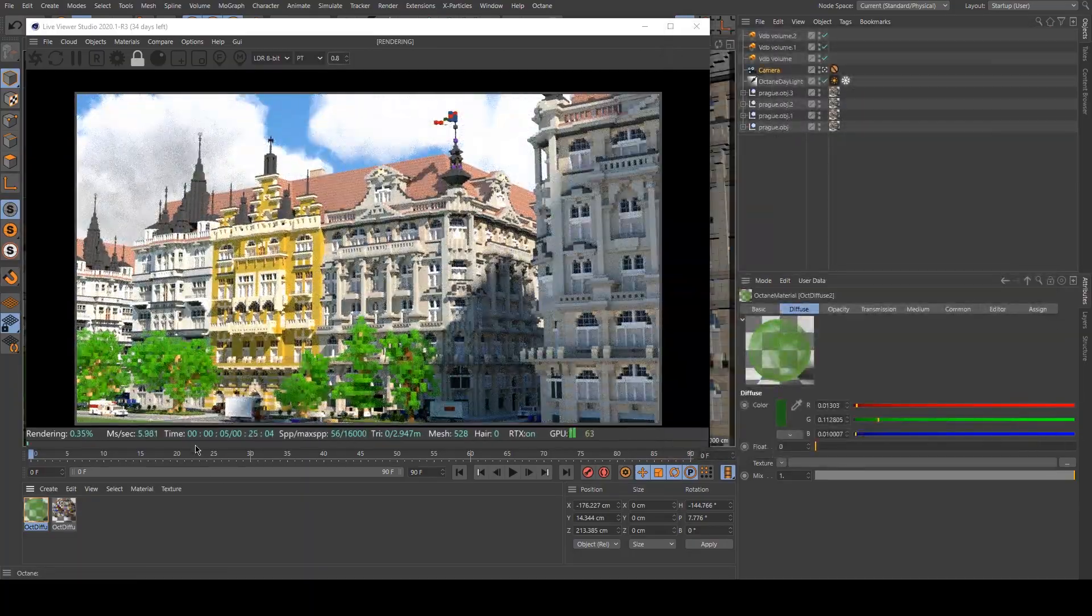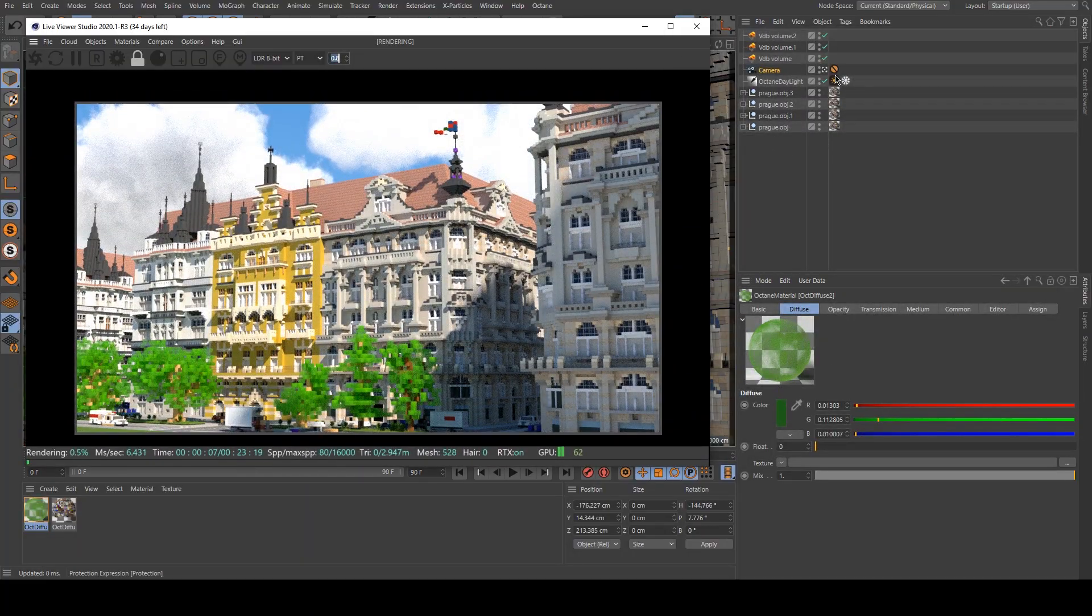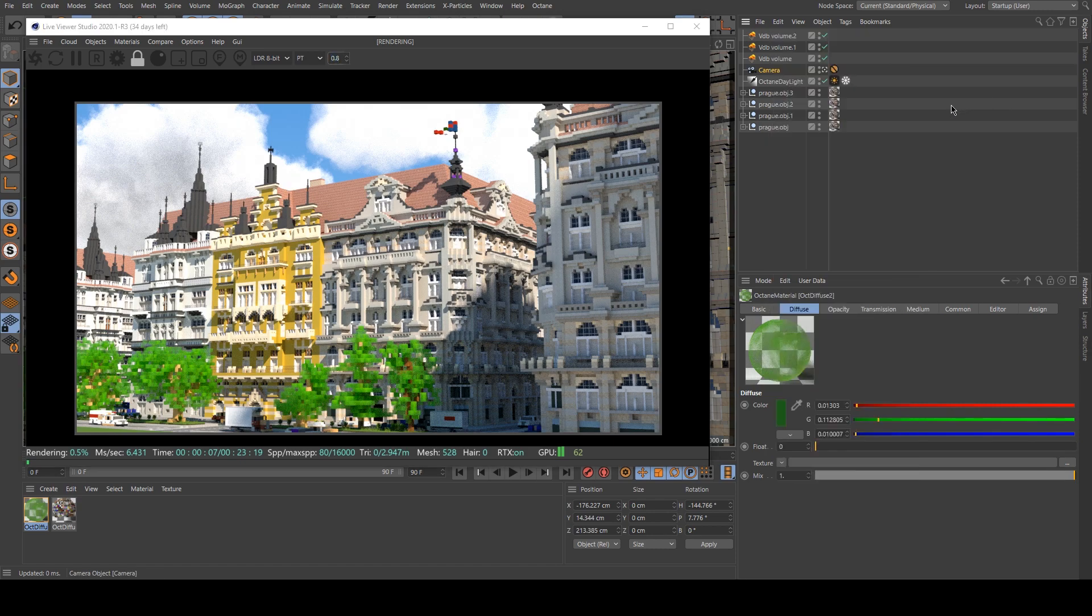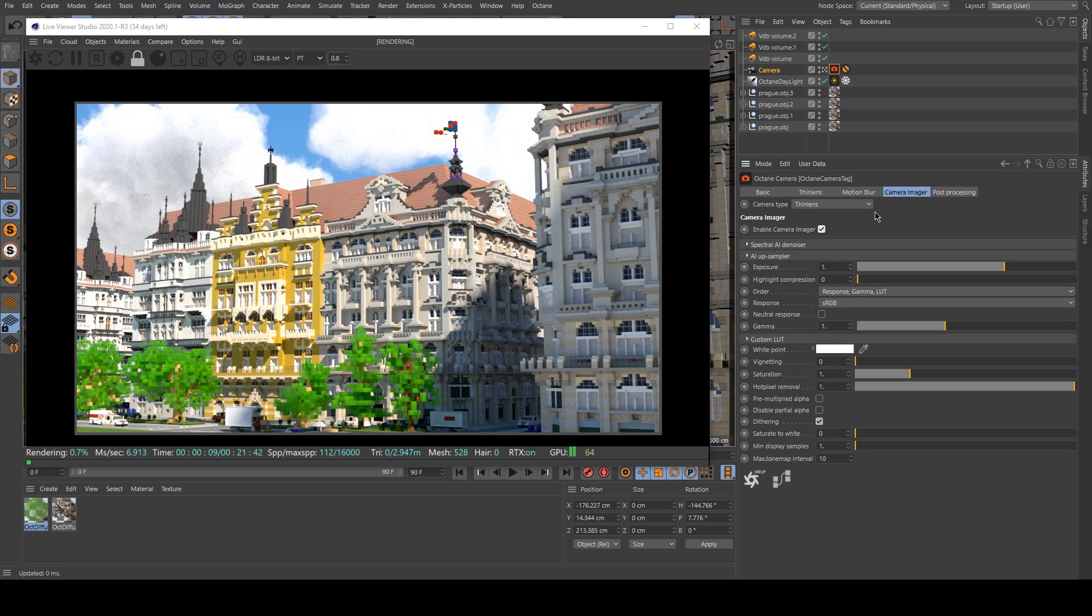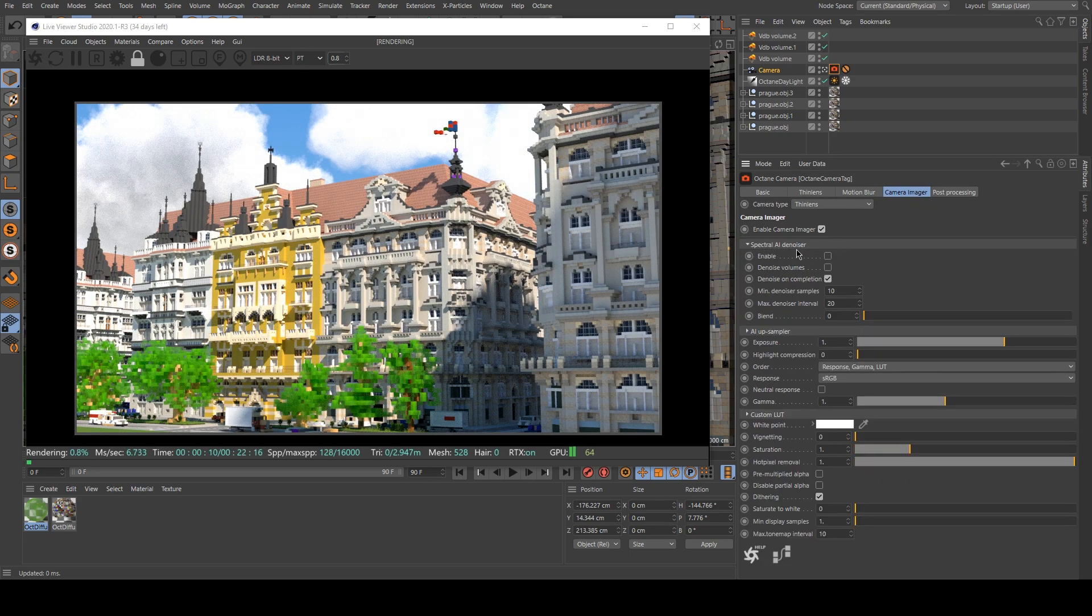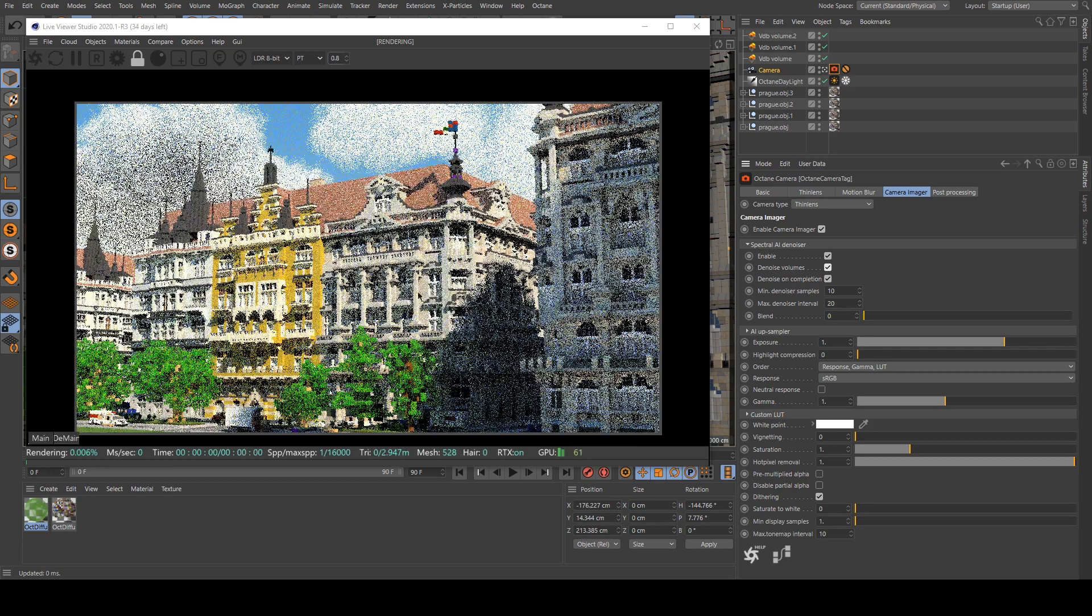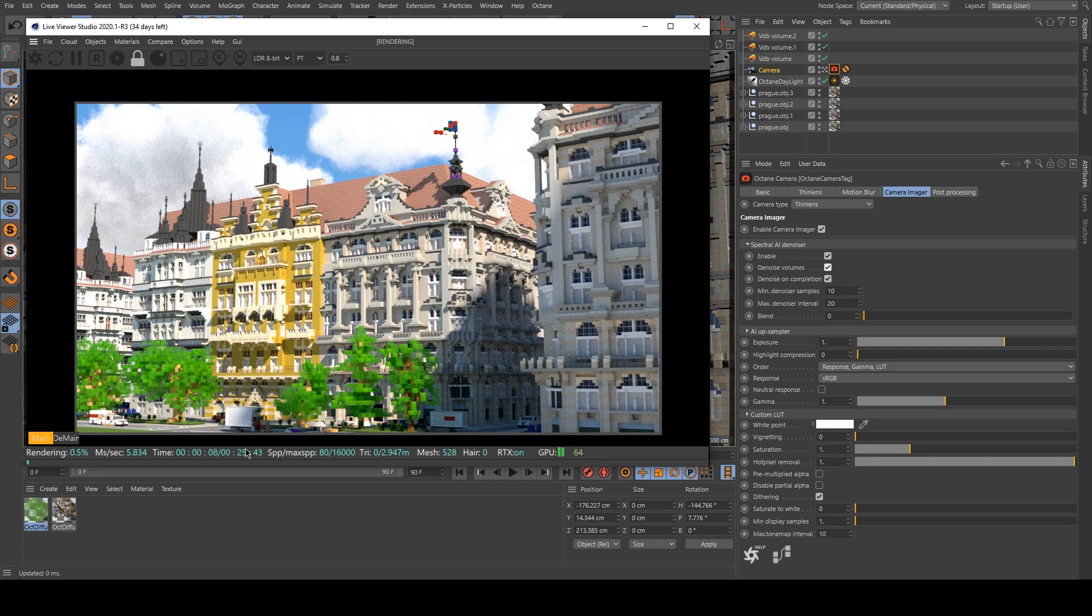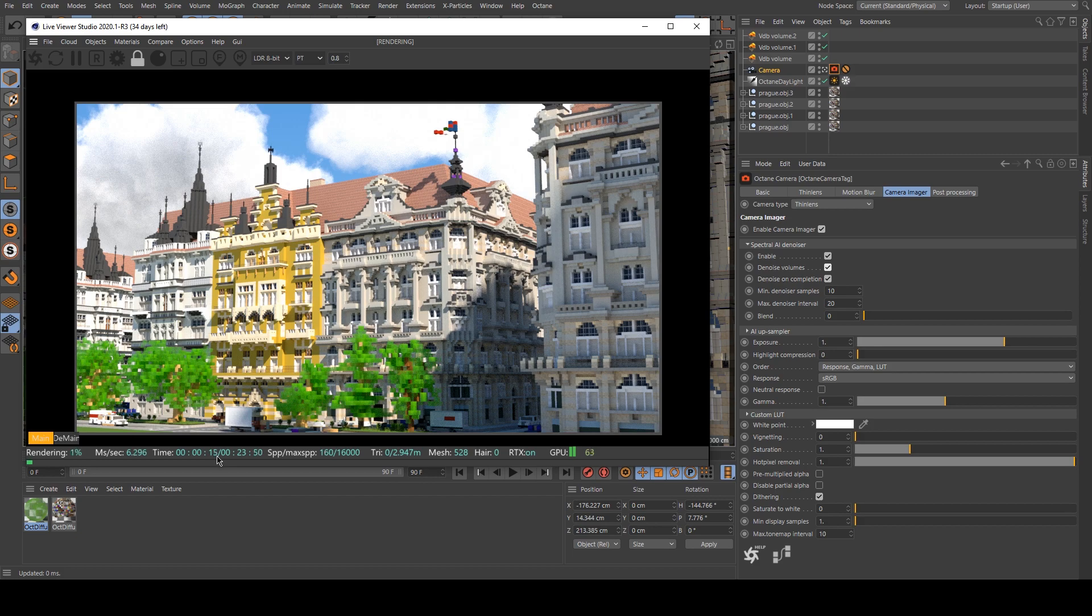Now I think that I like the scene. But I will play a bit more with Octane Camera Tag to simply add a denoiser. So in the camera imager, you enable a denoiser. So actually it's a really light scene because the render is rendering pretty OK at around 15 seconds.